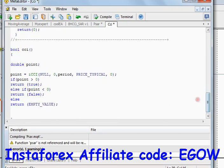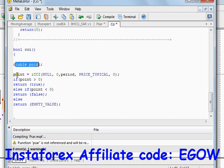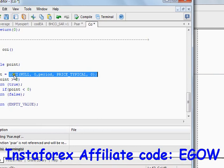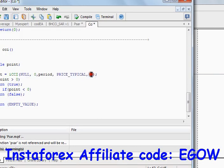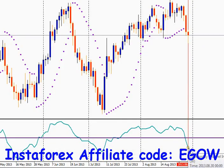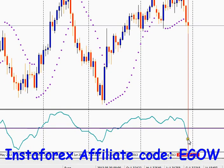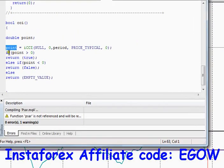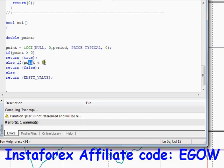The function jumps in, creates the 'point' variable, extracts the CCI value from the chart at the 0th index candle, and stores it. The value here is minus 104 point something. Since point is not greater than 0, it skips the first condition, then checks if point is less than 0 — yes it is.